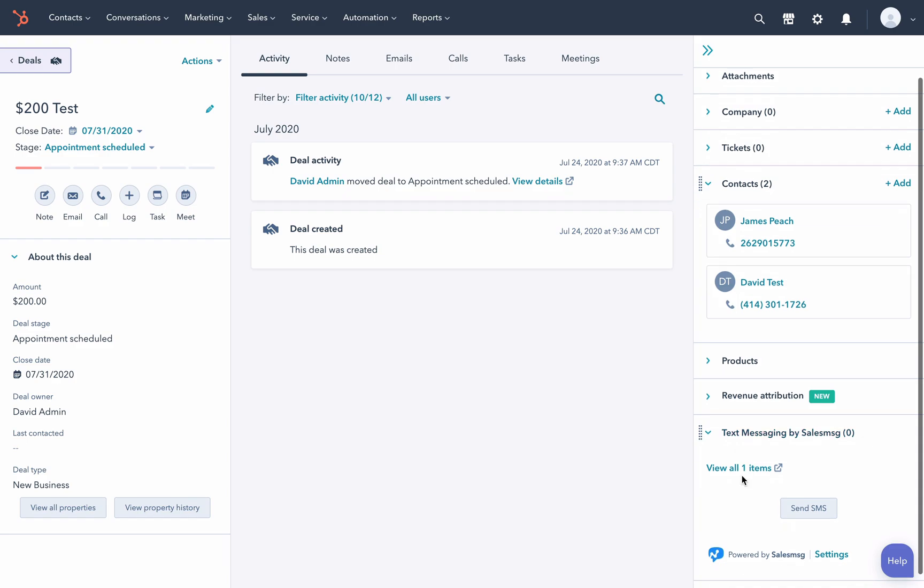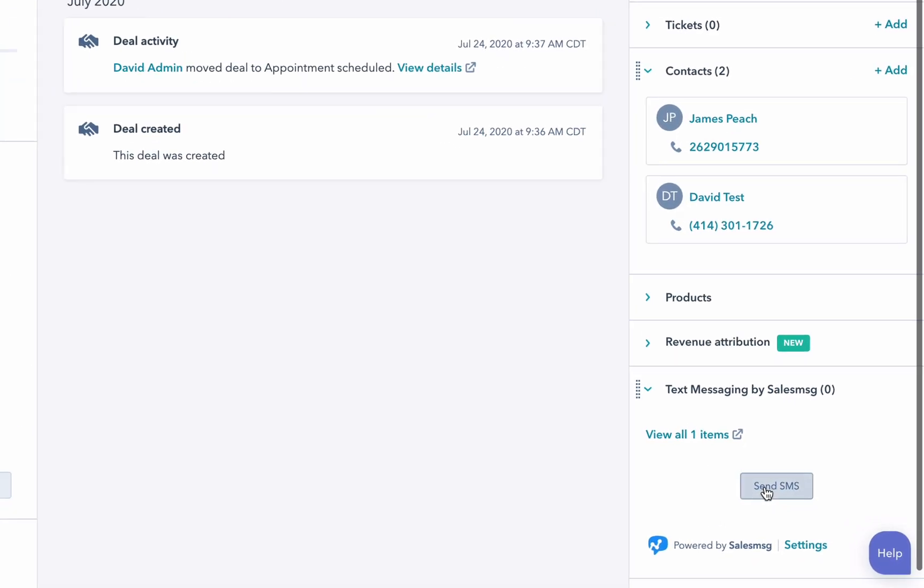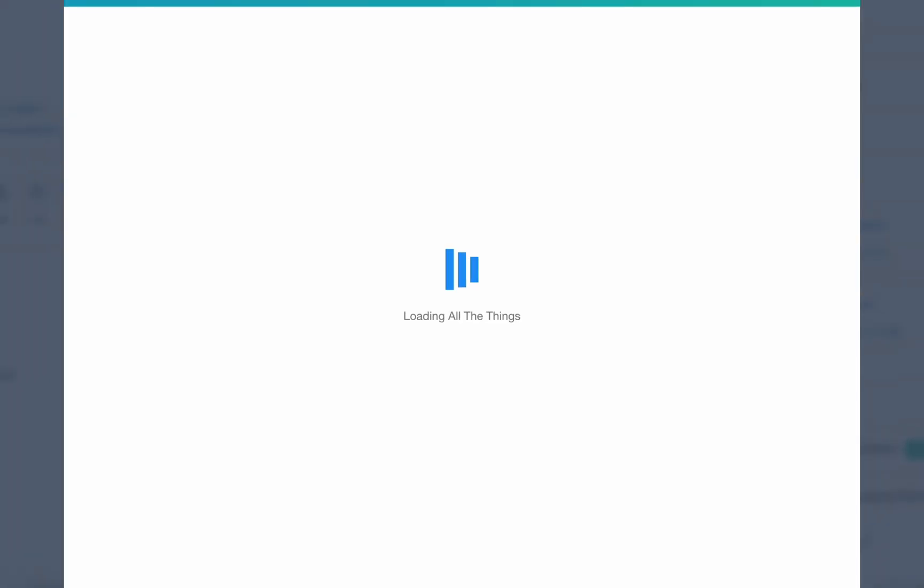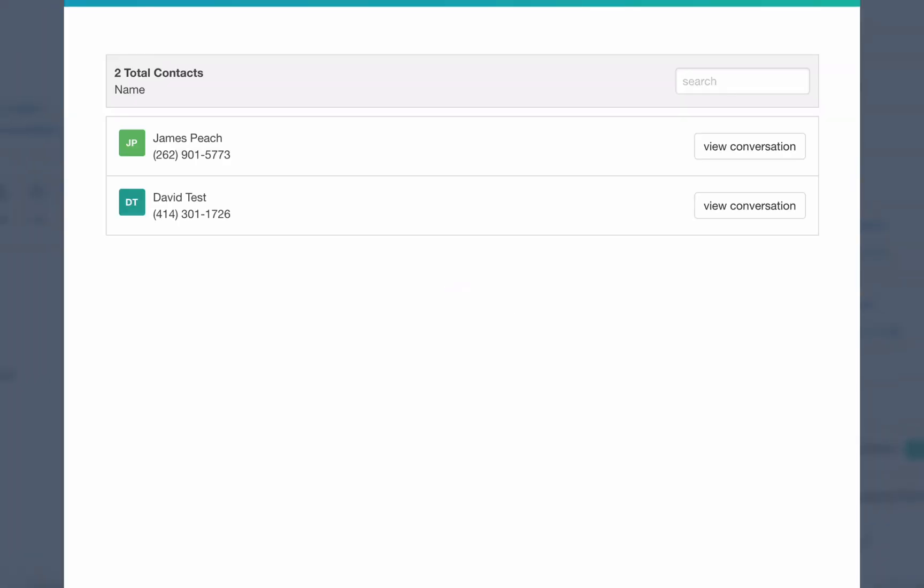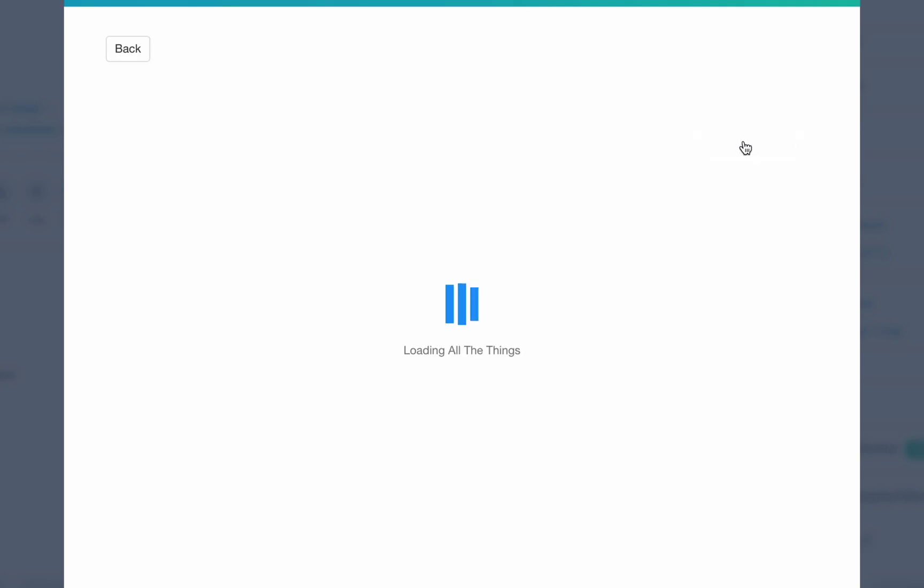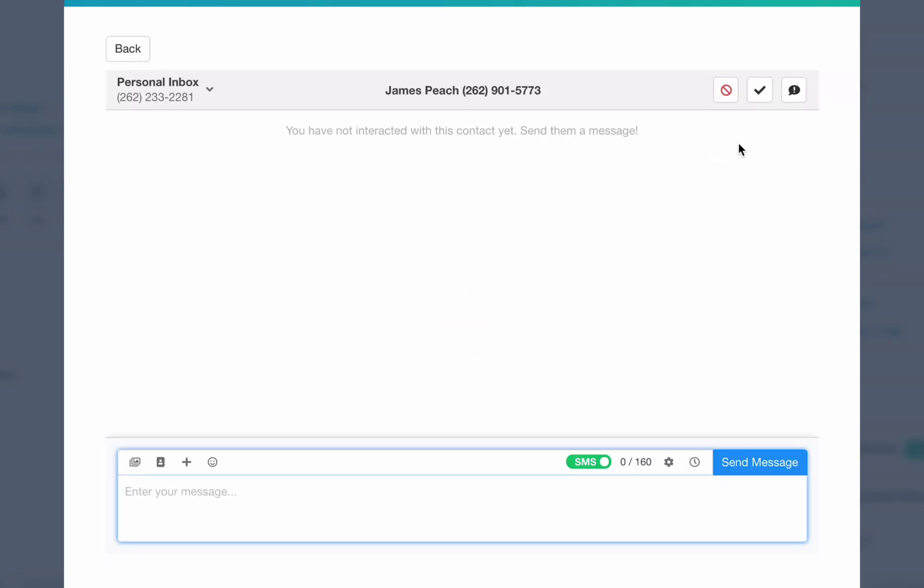So if I have a second contact, then I go to send a text message, I'm actually going to get each contact and it's going to let me pick which one I want to talk to.